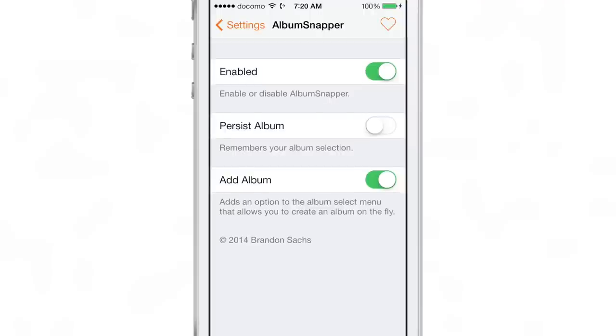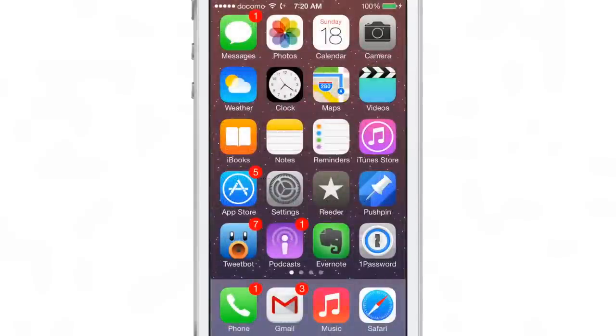You can do so on the fly. There are several options in the settings: you have a kill switch at the top, a persist album toggle, and an add album toggle. We'll keep the persist toggle off right now.